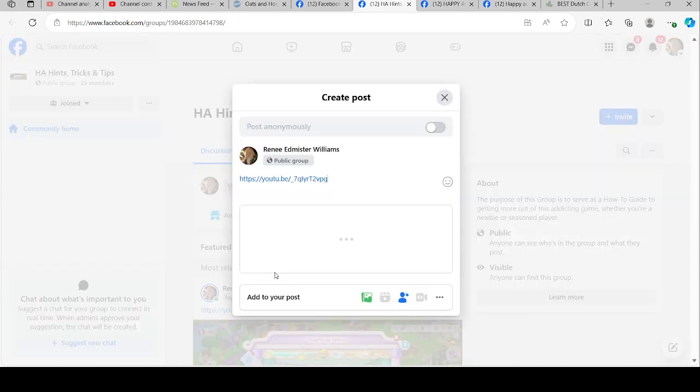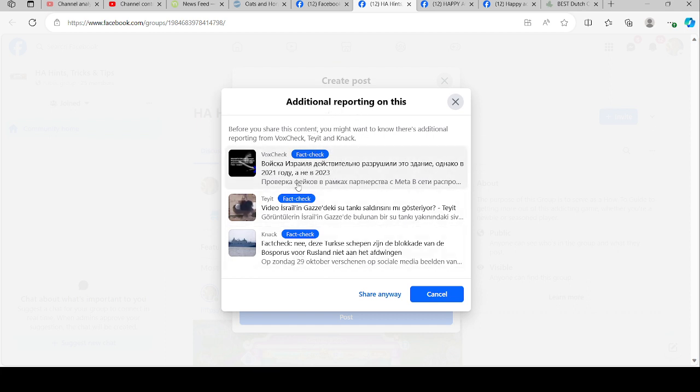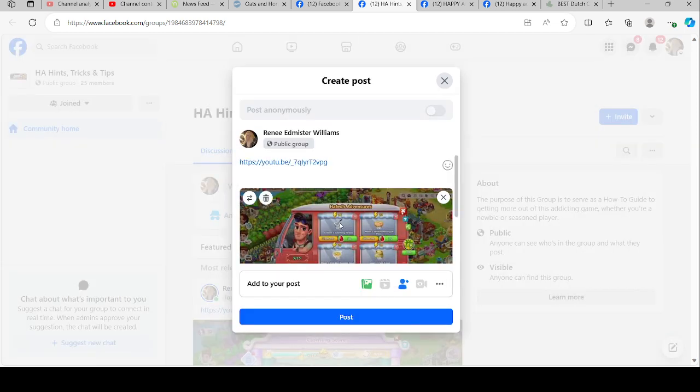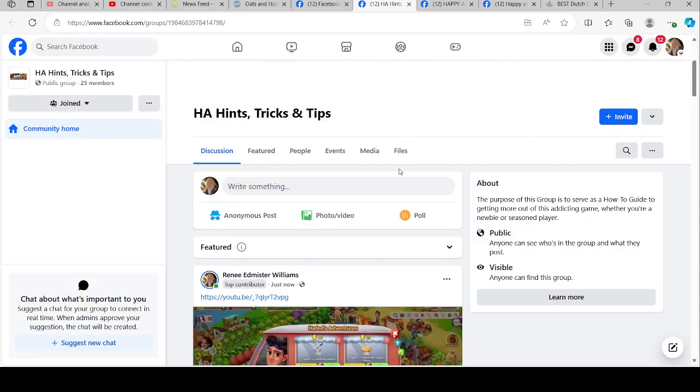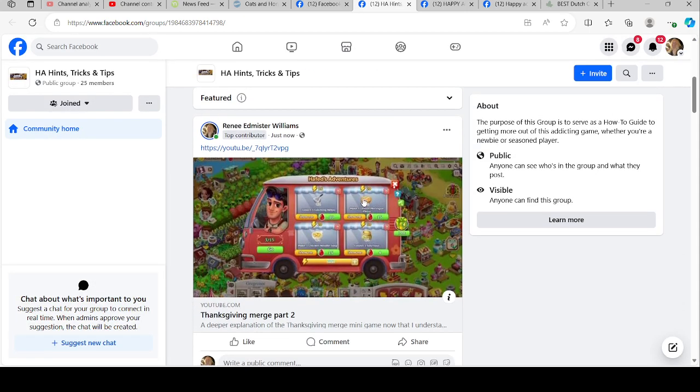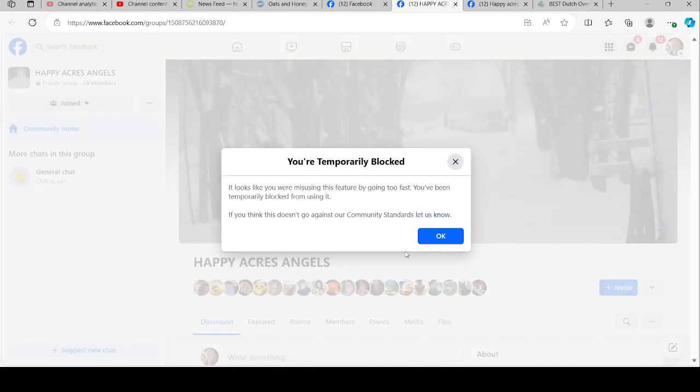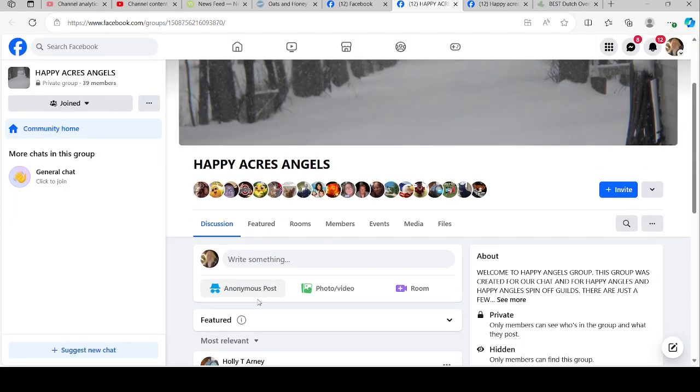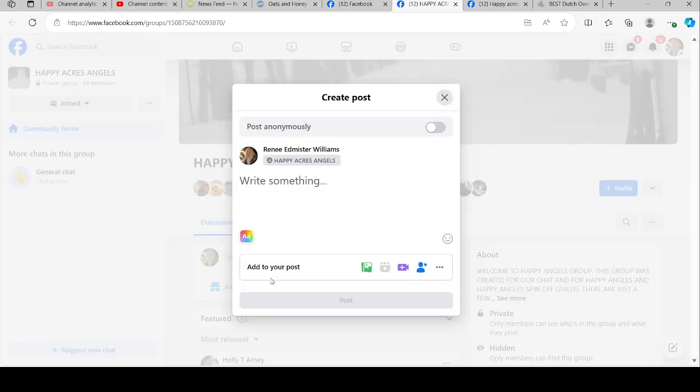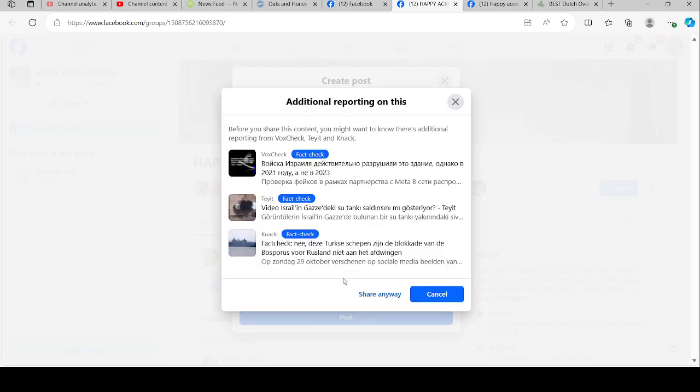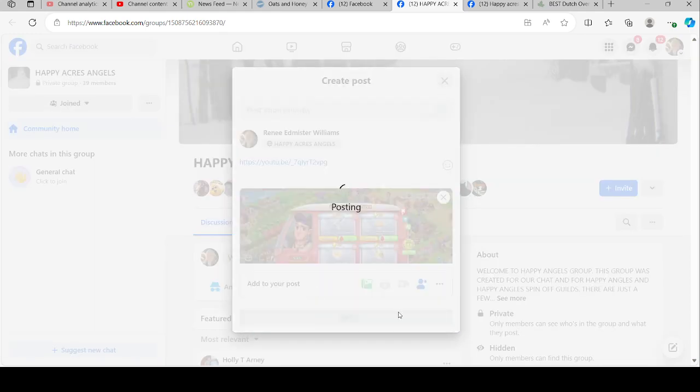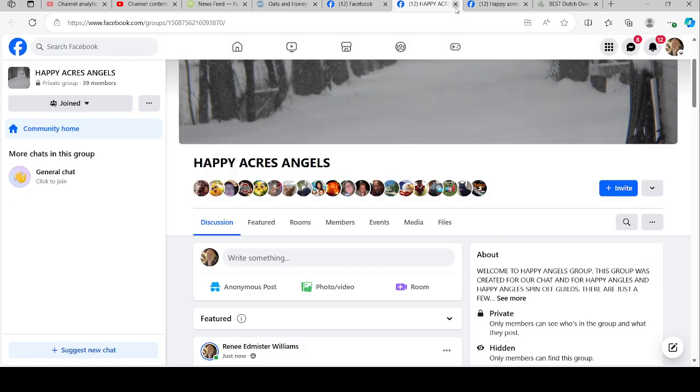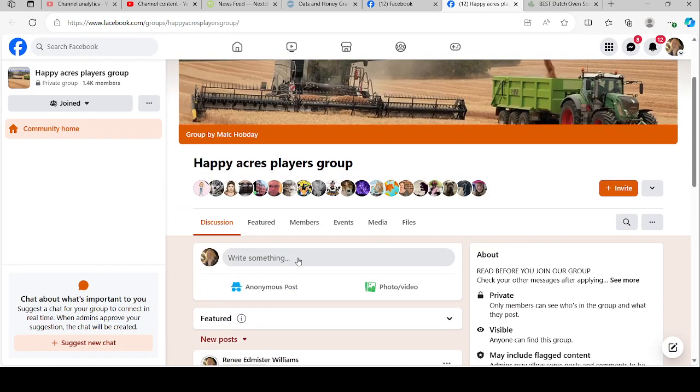This is the other thing that's happening. Every time I go to post one of my videos on a group, it's showing these extra things that are being fact-checked. I don't know if that's because of what's going on in the Middle East or what, but I do post my videos in a few groups, and what it's showing is that I'm blocked.